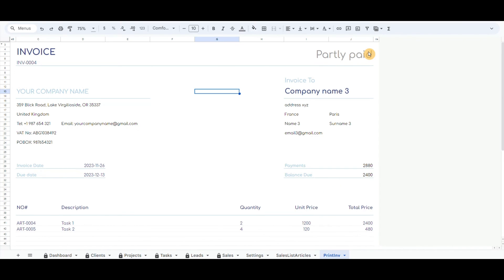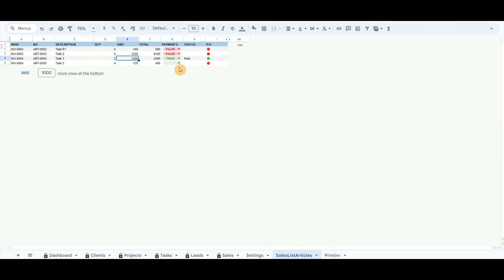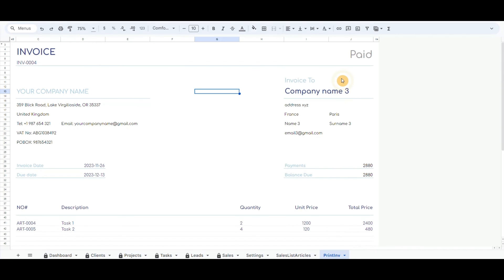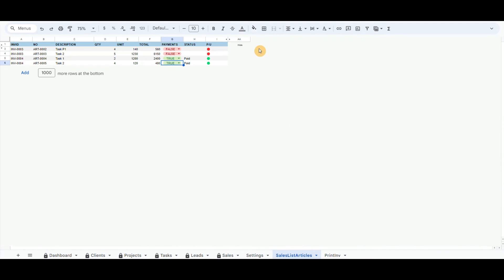This will automatically change the status of the invoice. It automatically generates three types of invoice status: paid, partly paid, and unpaid.